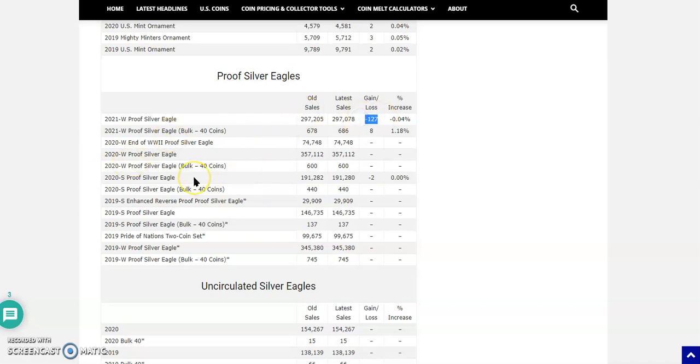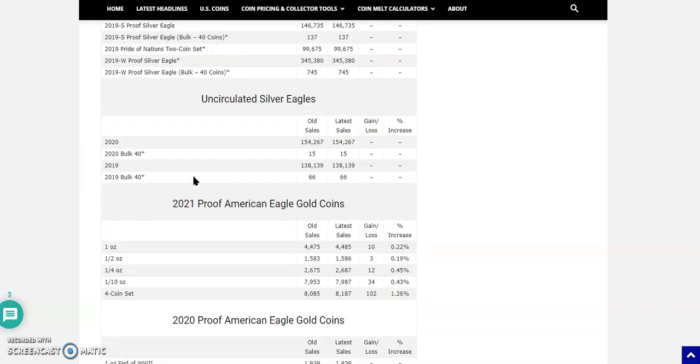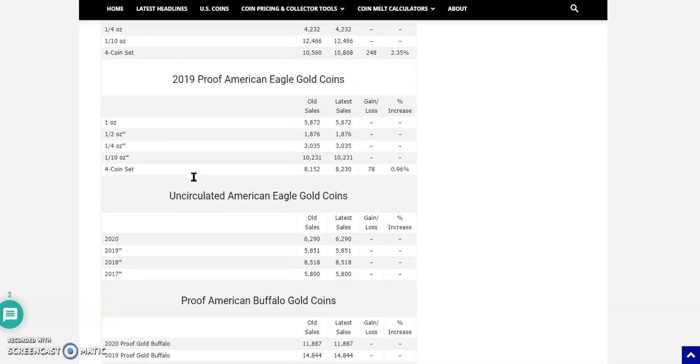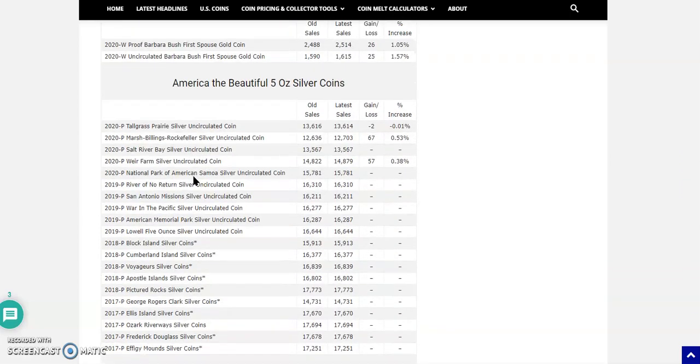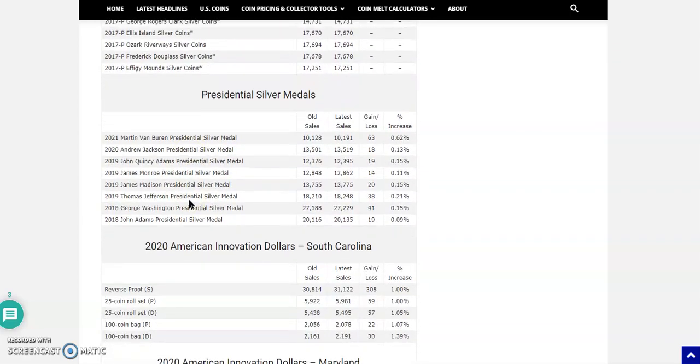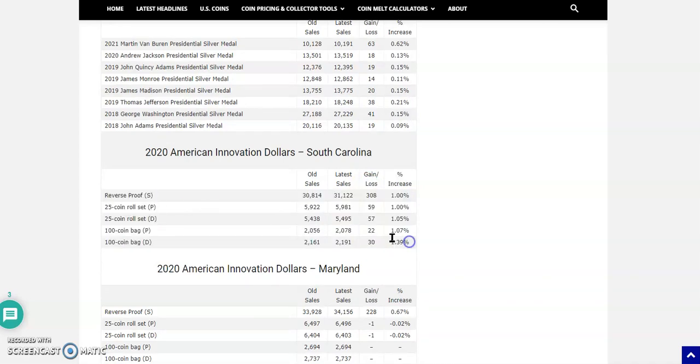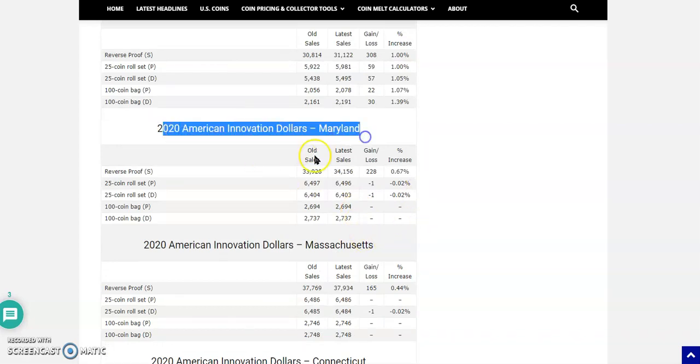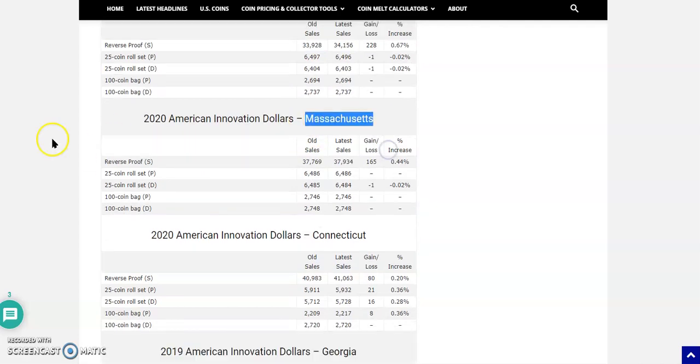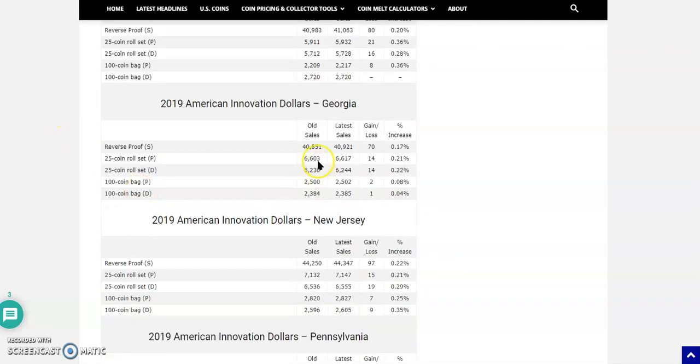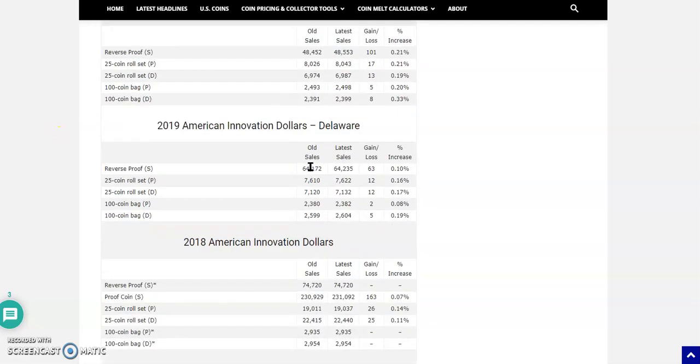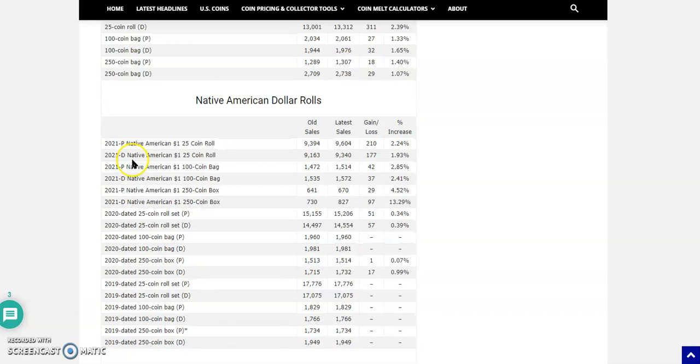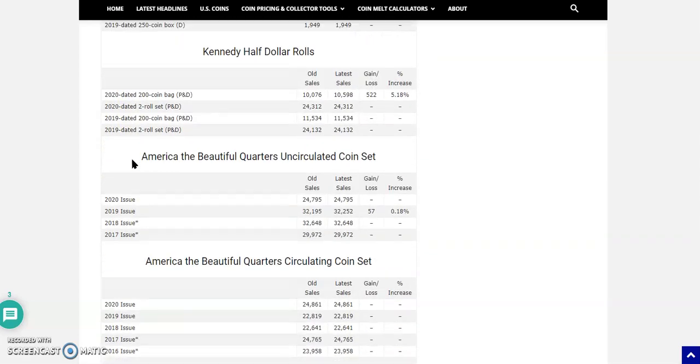Uncirculated Silver Eagles, Proof American Eagle Gold Coins. Presidential. The American Innovation Dollars, those are having some strong sales from South Carolina. You can't get any more from Maryland, those are all sold out. Massachusetts is sold out. You still can get some of the Connecticut and the Georgia.